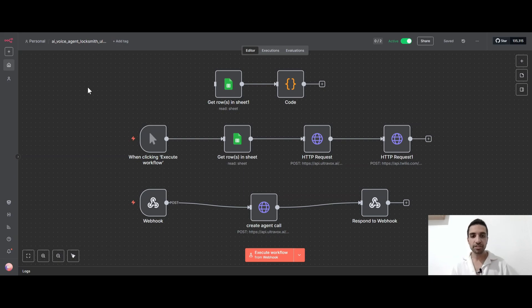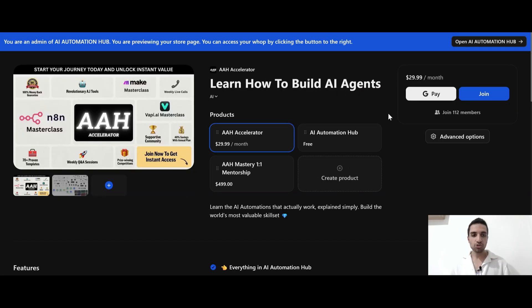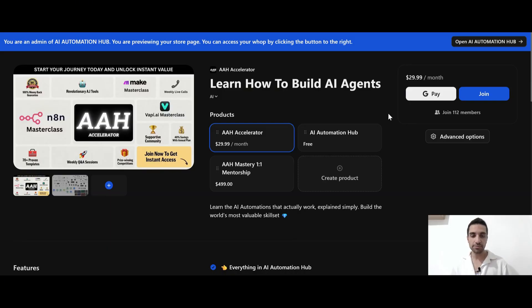If you want this template for completely free, you can get it by joining my VAPI community. The link to it is down in the description. Once you join the community, you can download this JSON file from Free Resources. We also have a paid community where you can learn how to build AI agents, AI automations, and AI voice agents. Definitely check it out.